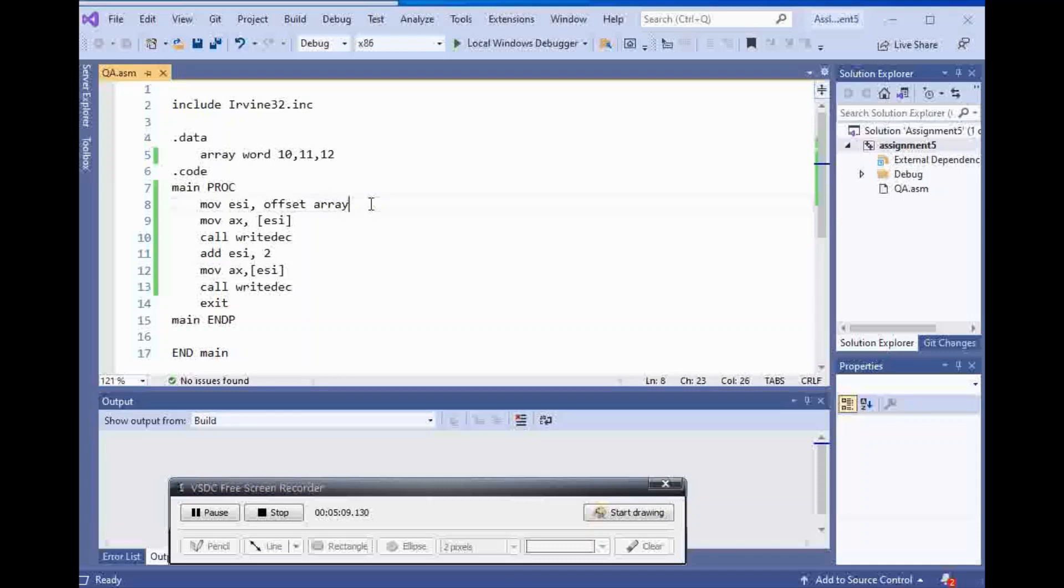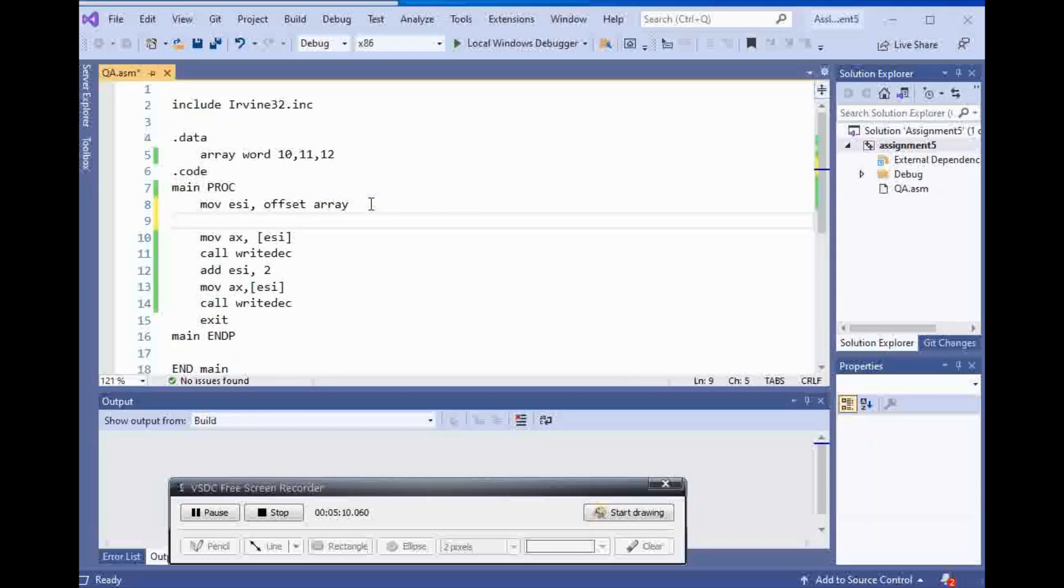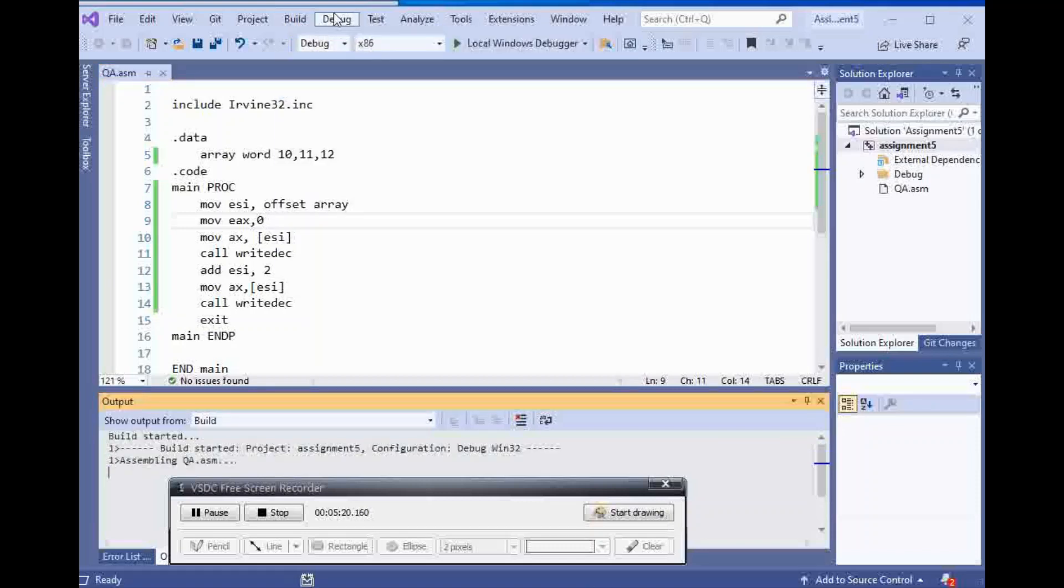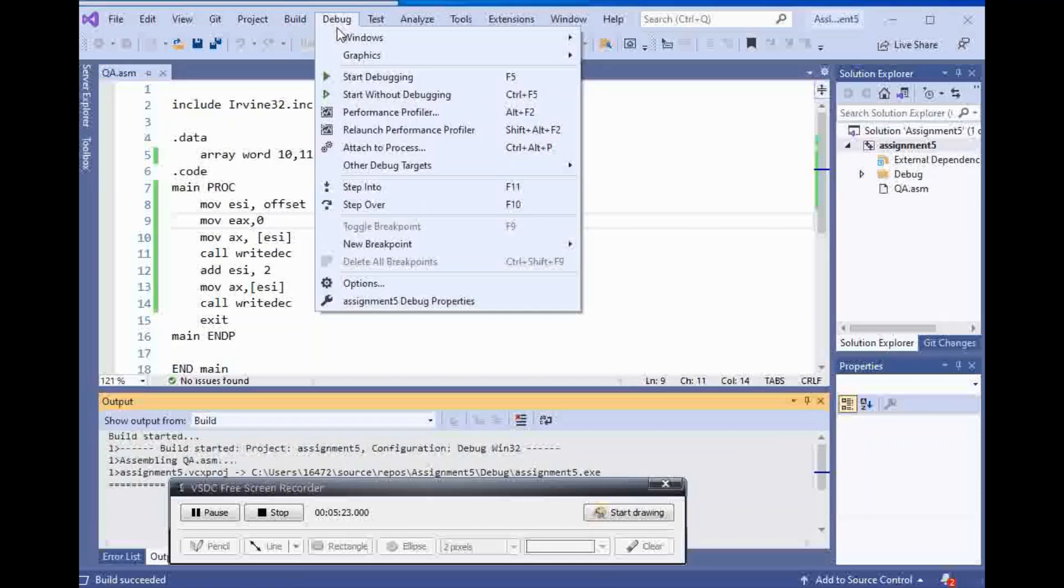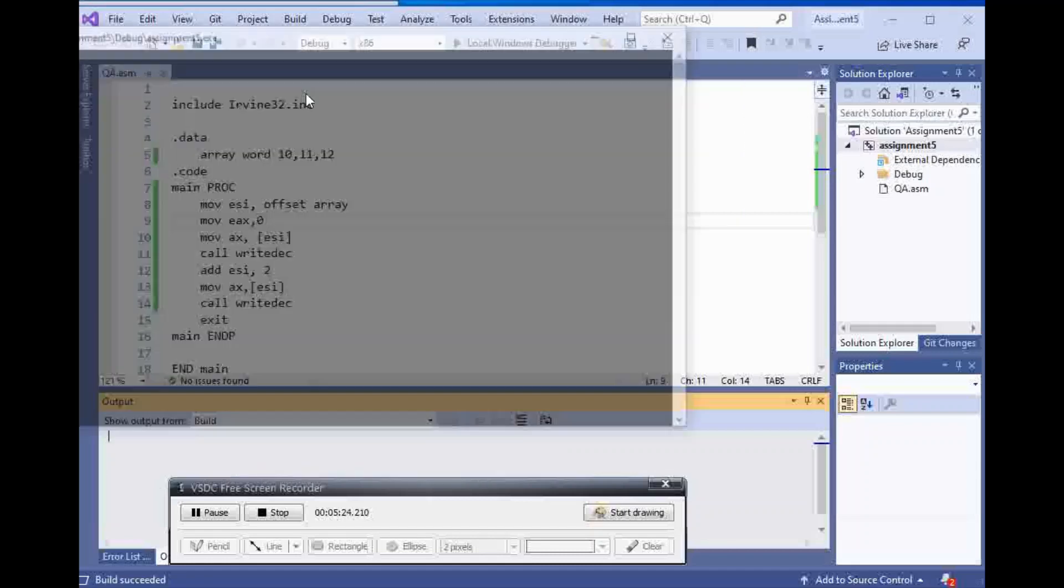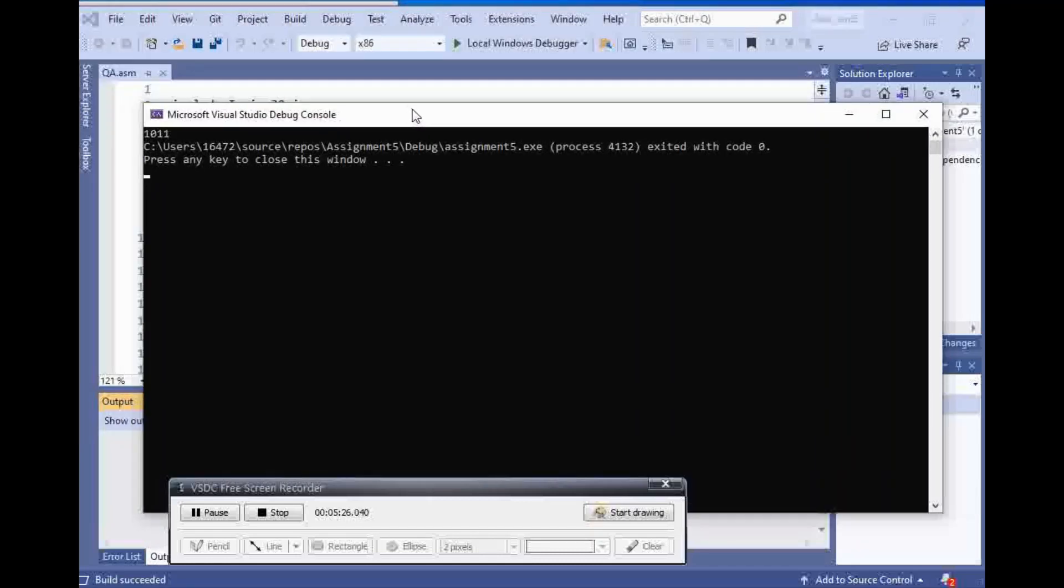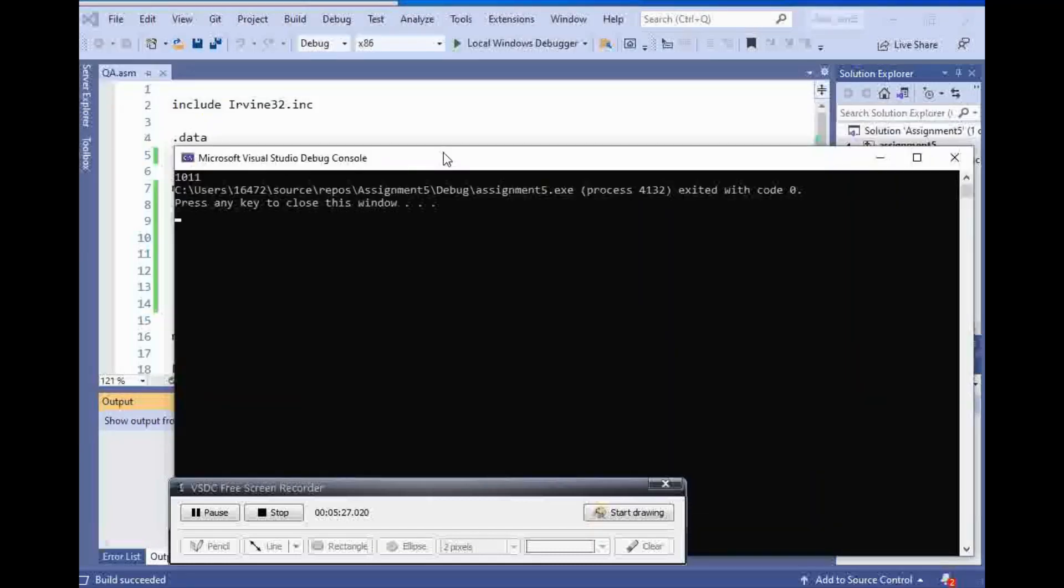So we have to move EAX to zero because we don't know what is inside of EAX before we use this. So build solution. Start without debugging. And I'm going to get 10 and 11.